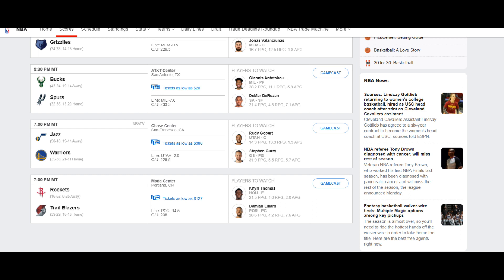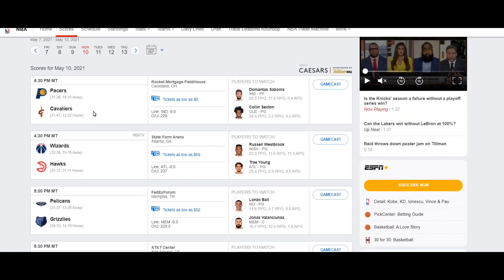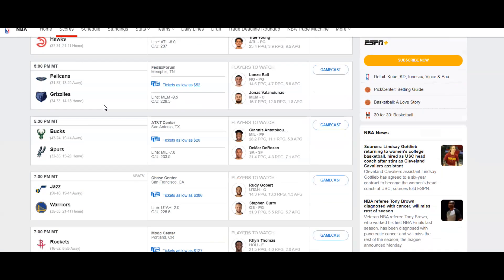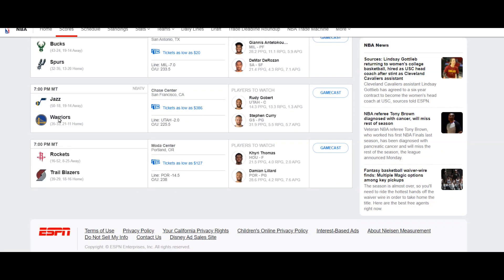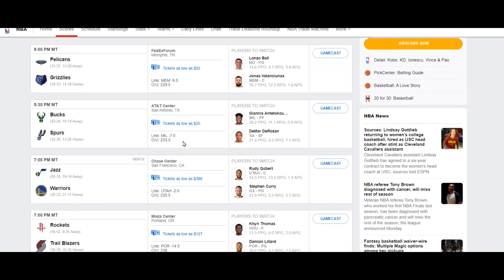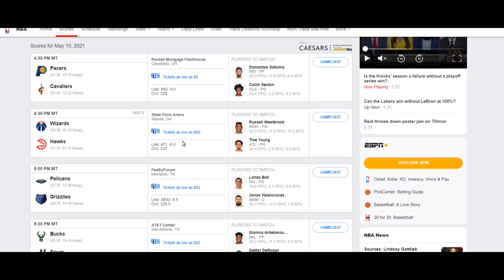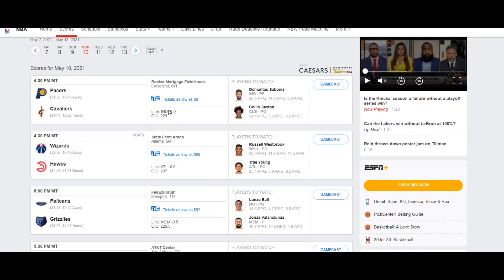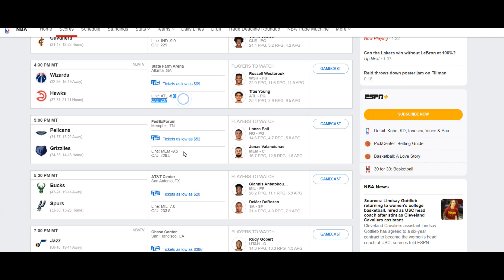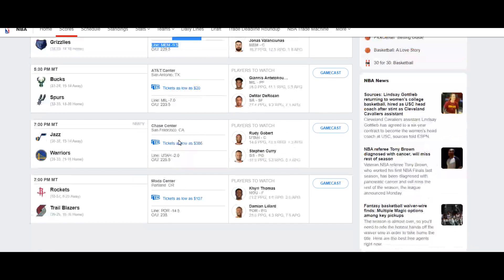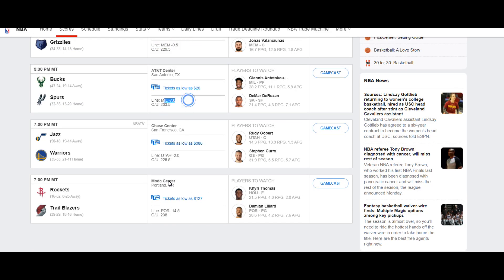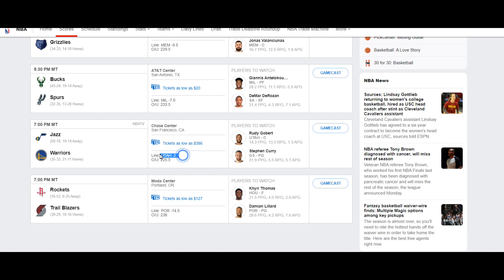So there's six games on the board for the NBA, but we're going to look at the Jazz versus the Warriors. Reason being is all the other games: nine point favorite, eight point favorite, nine point favorite, seven point favorite, fourteen and a half point favorite.